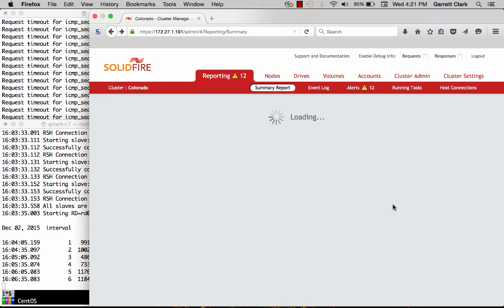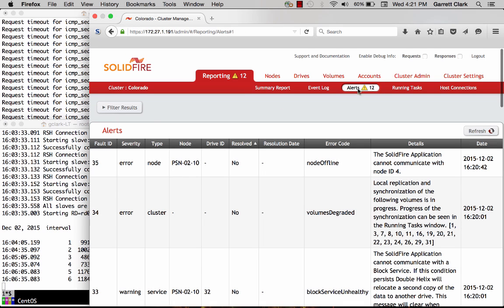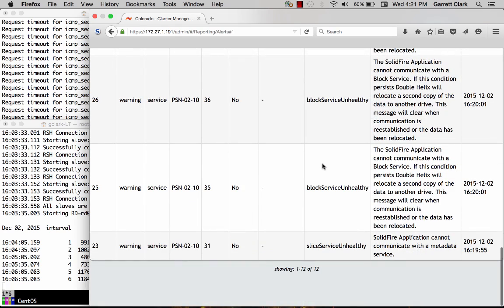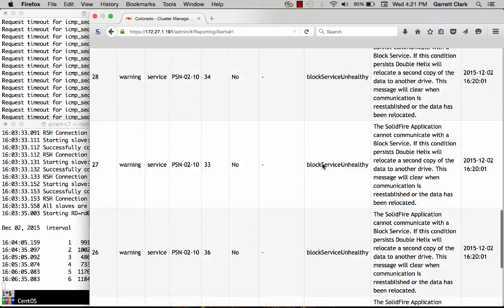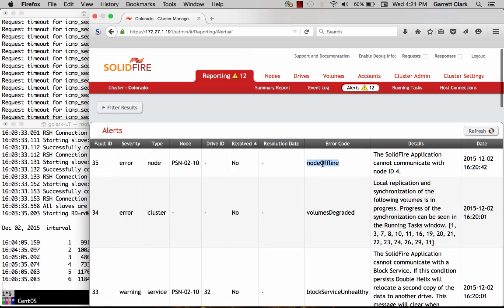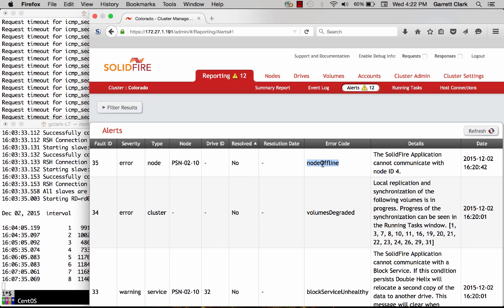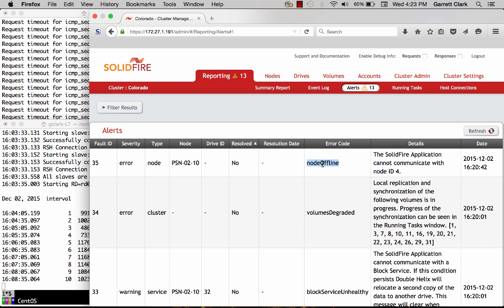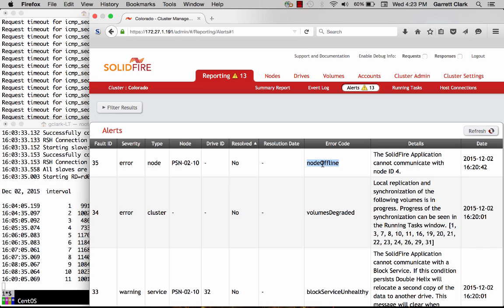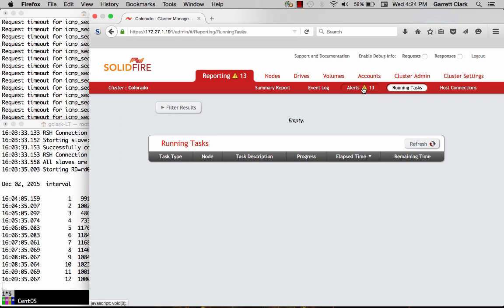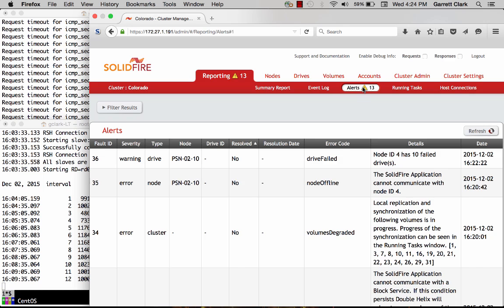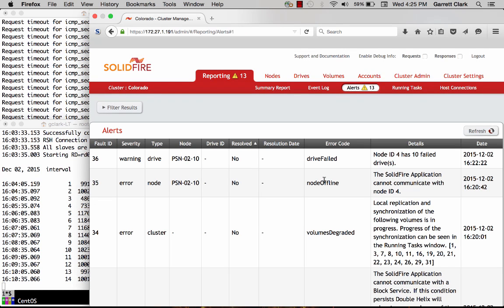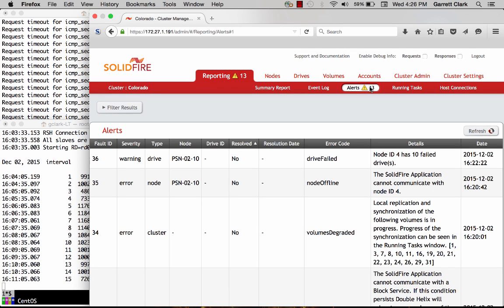Now that that brief period has passed, you can see underneath the alerts that the node is offline and various different other warning messages associated with us not having that node in the respective copies of the data.